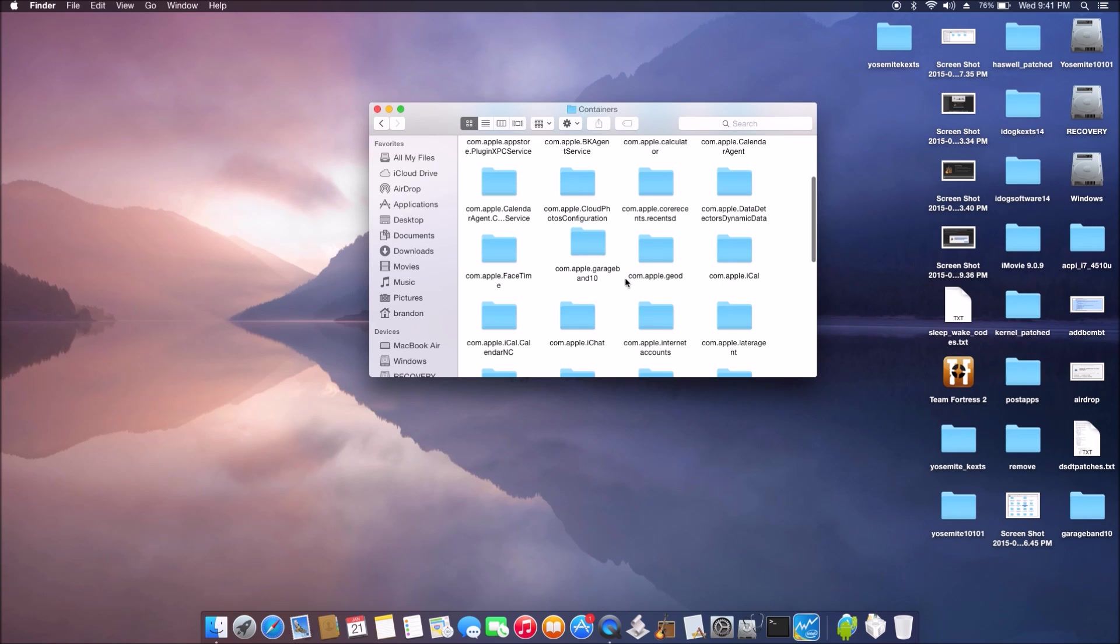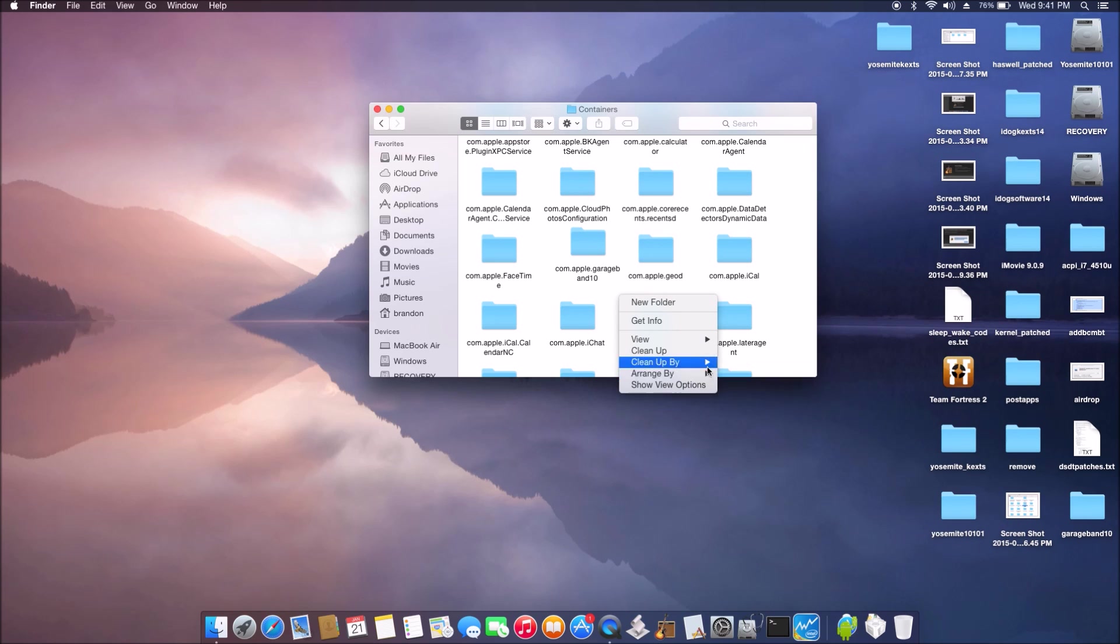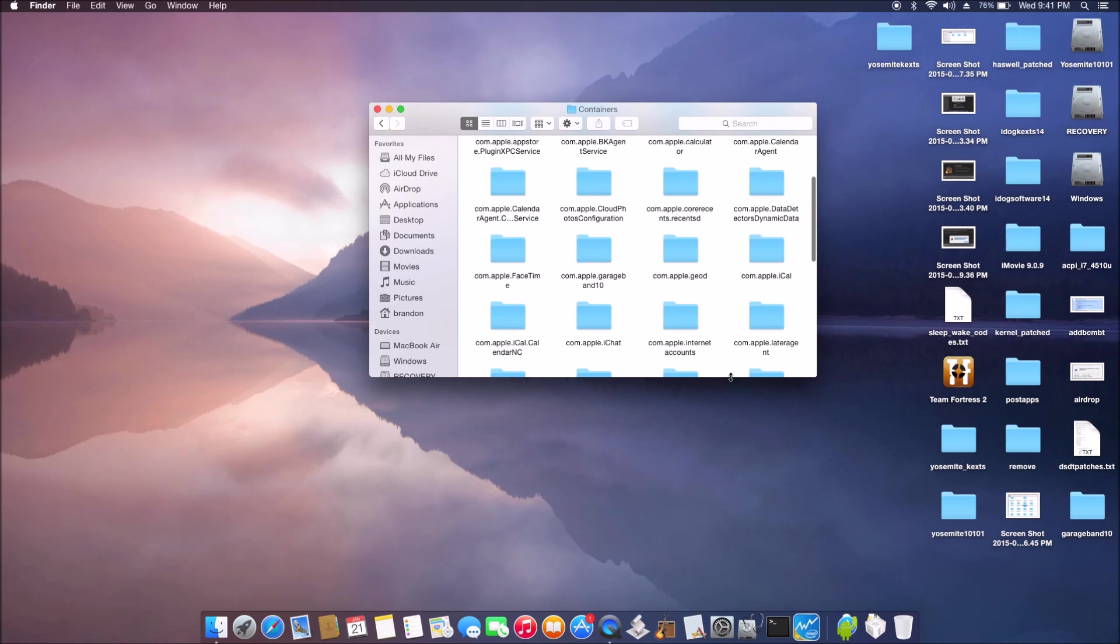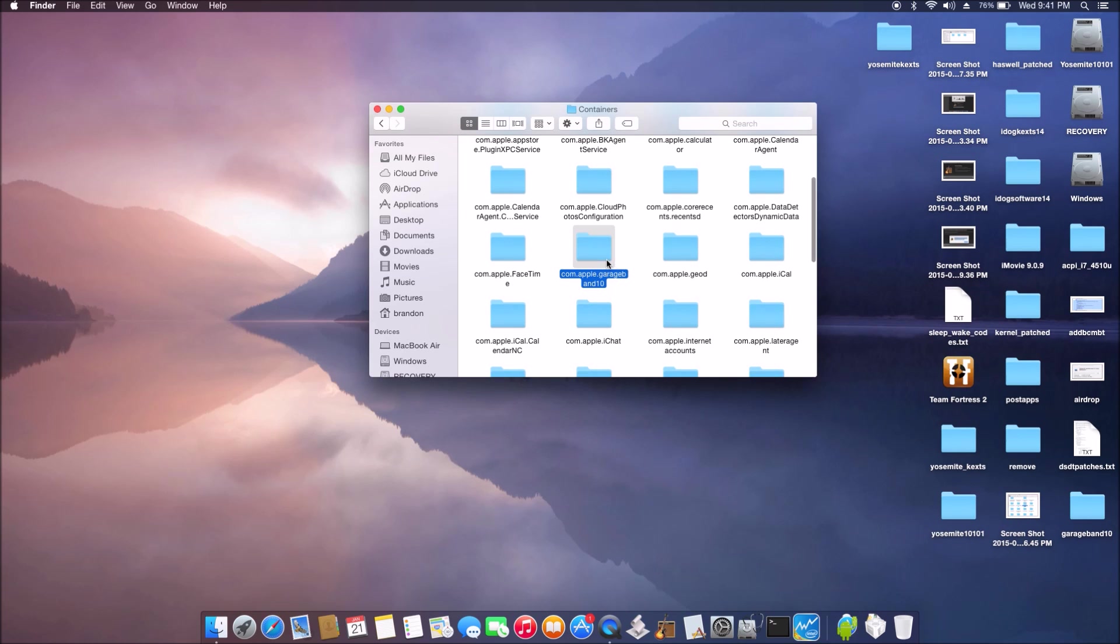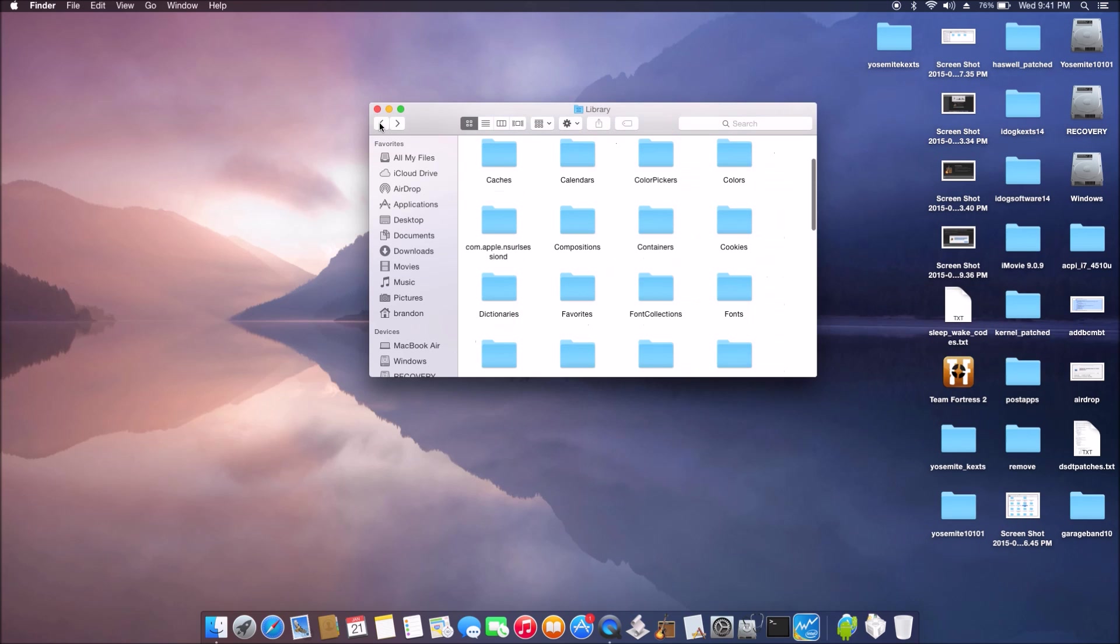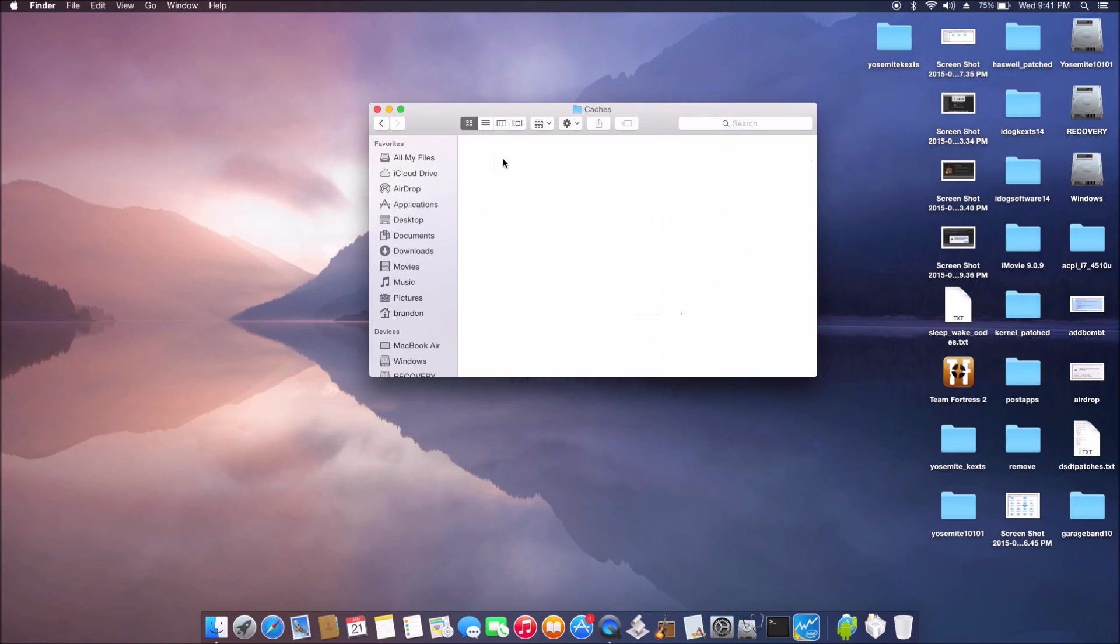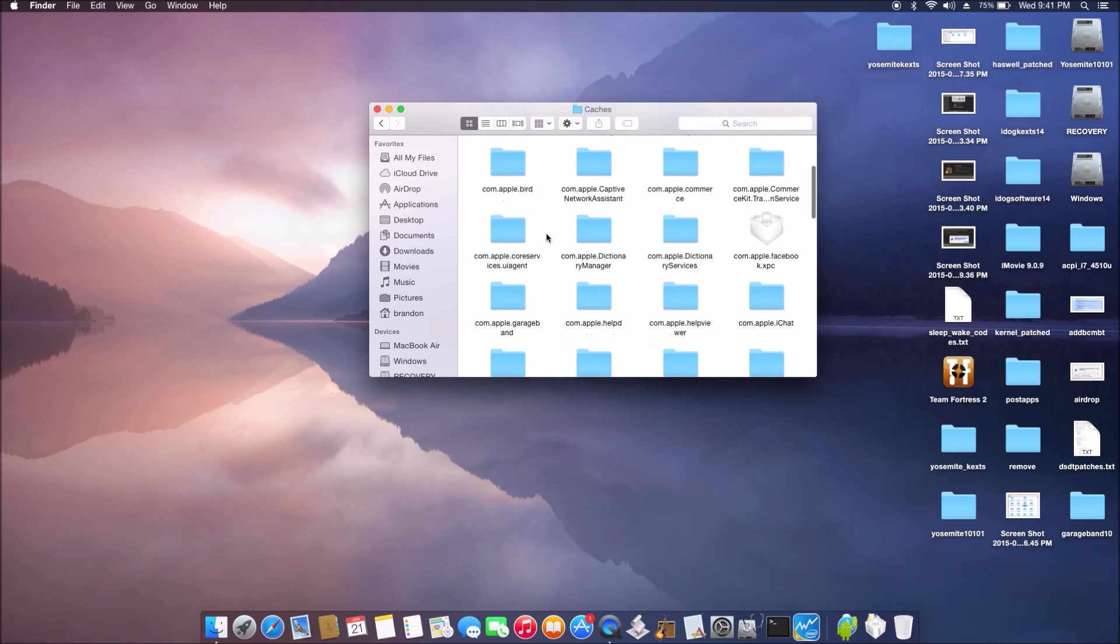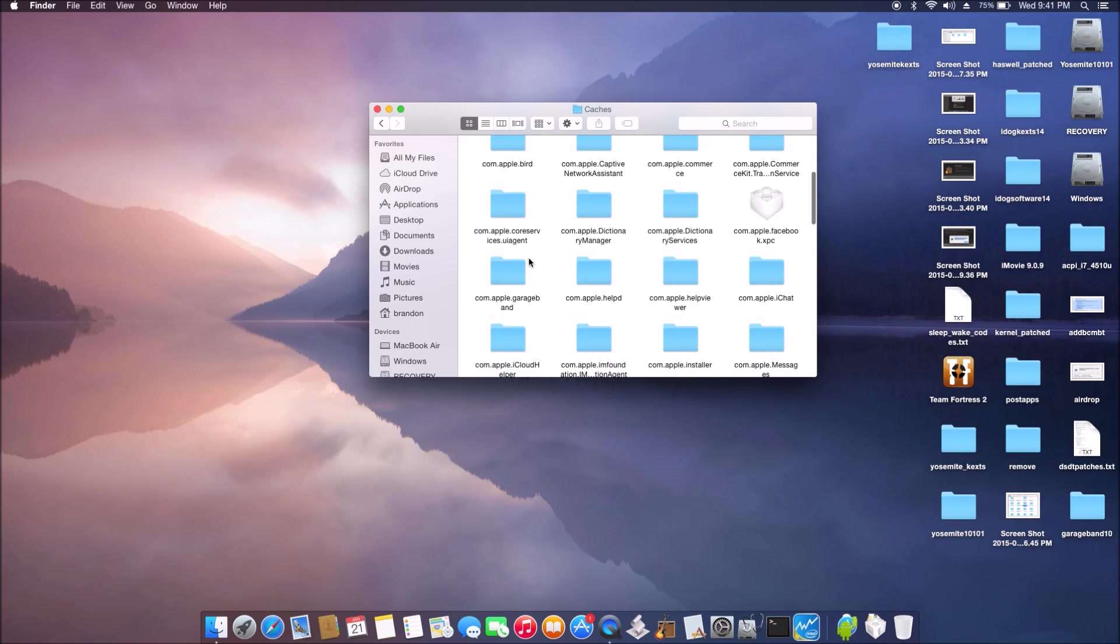So when we go to container, we will see GarageBand 10 there. And if we go to cache, we should see GarageBand, so they recreated all of these folders that we dragged them out.